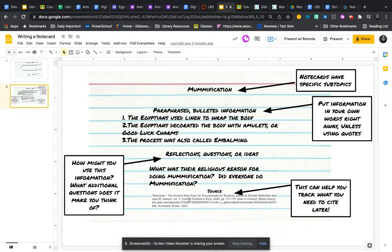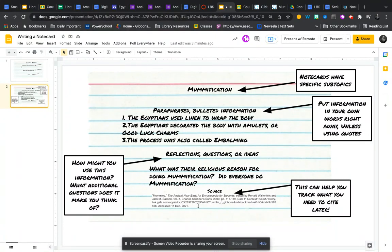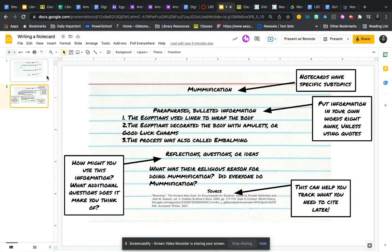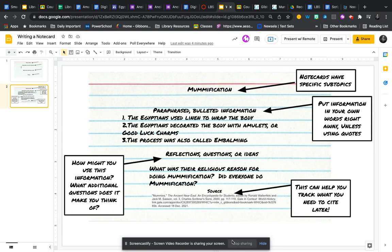And then towards the end, you can see that there is the source information. I copied and pasted the source information from Gale right onto the note card. So as you can see, this could have been done on paper, or it can be done digitally using something like Google Slides. And then I can organize and group my information on the slide deck to the left as an alternative to using Noodle tools.